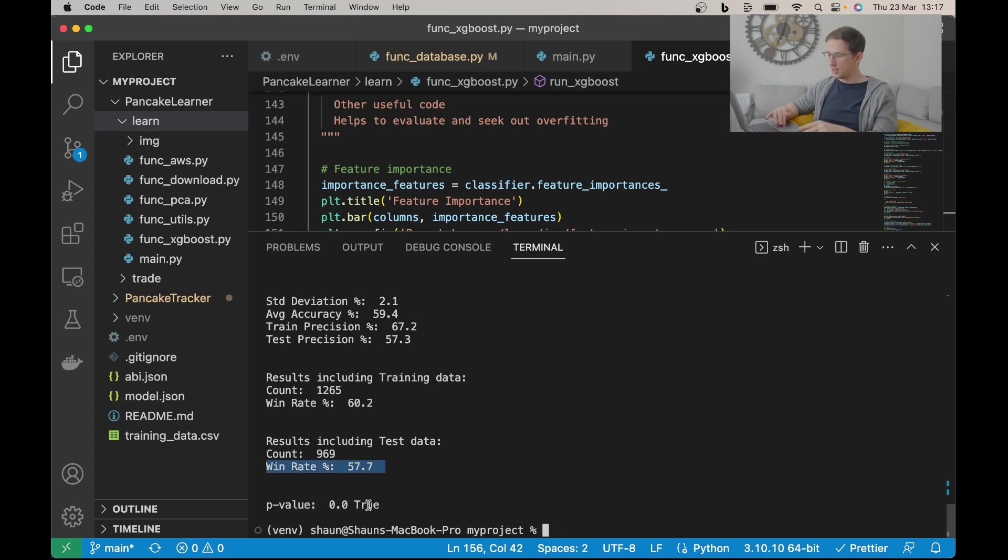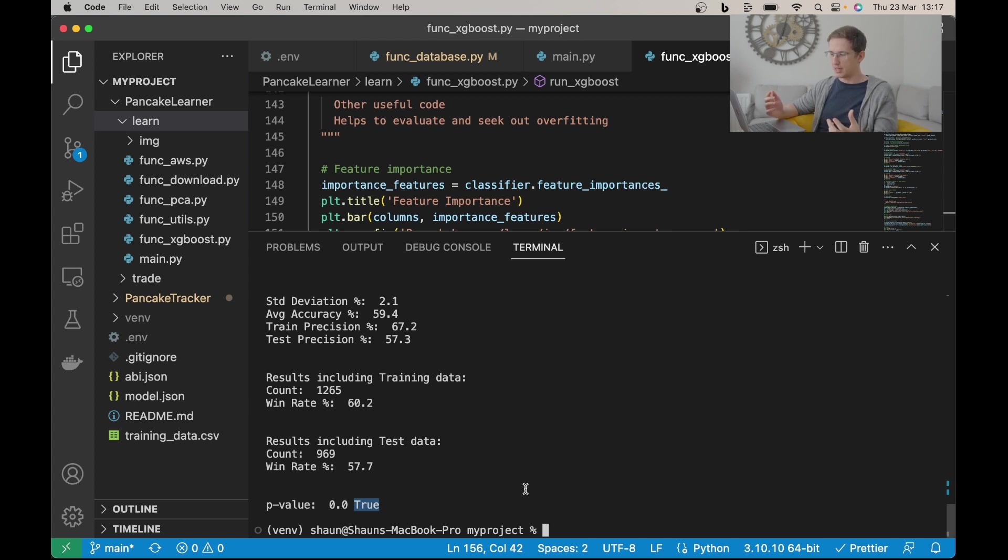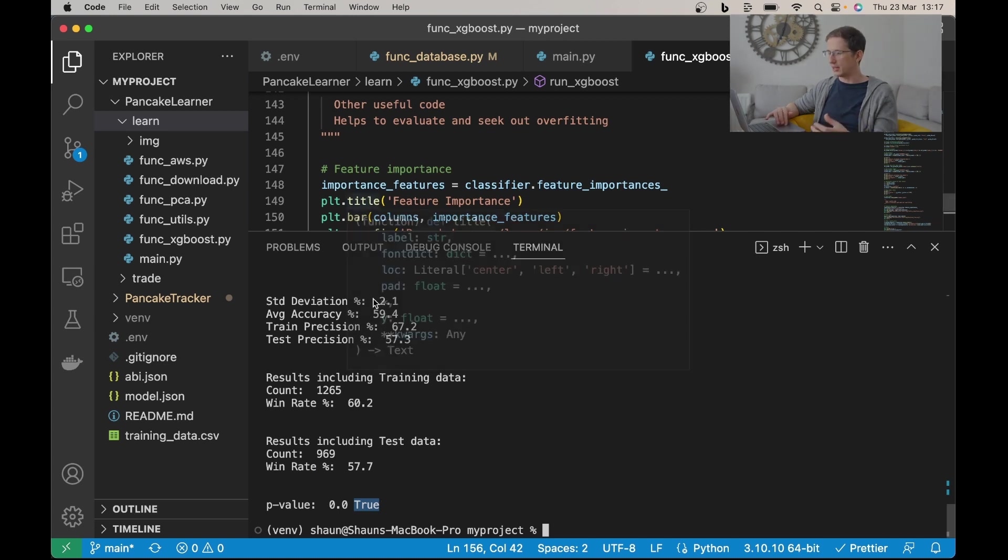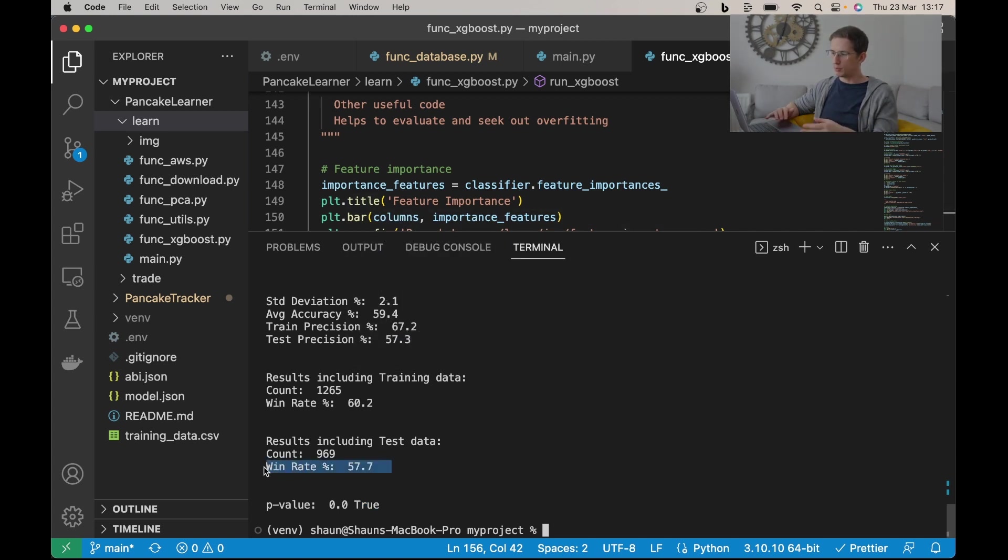Now this true number that you see at the bottom here, what this is telling you is whether or not that's a fluke, that was just lucky. And there's an algorithm you can run, it'll give you a p-value, it's all in here, and it tells me no, it wasn't just luck.